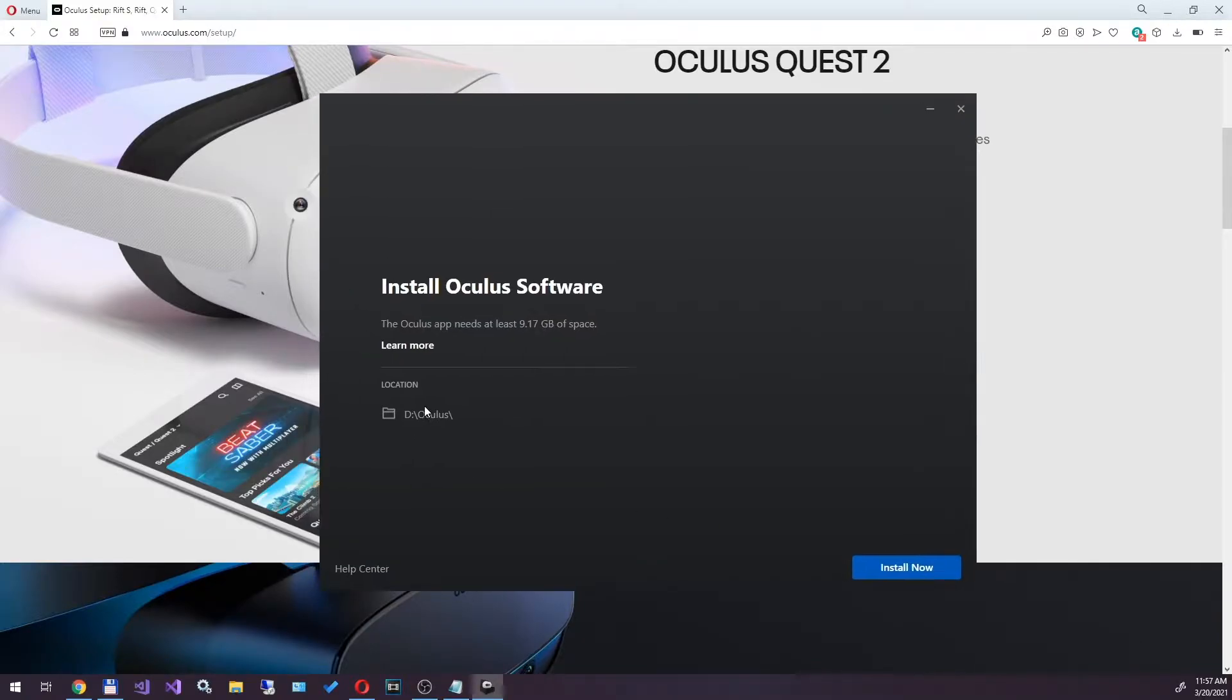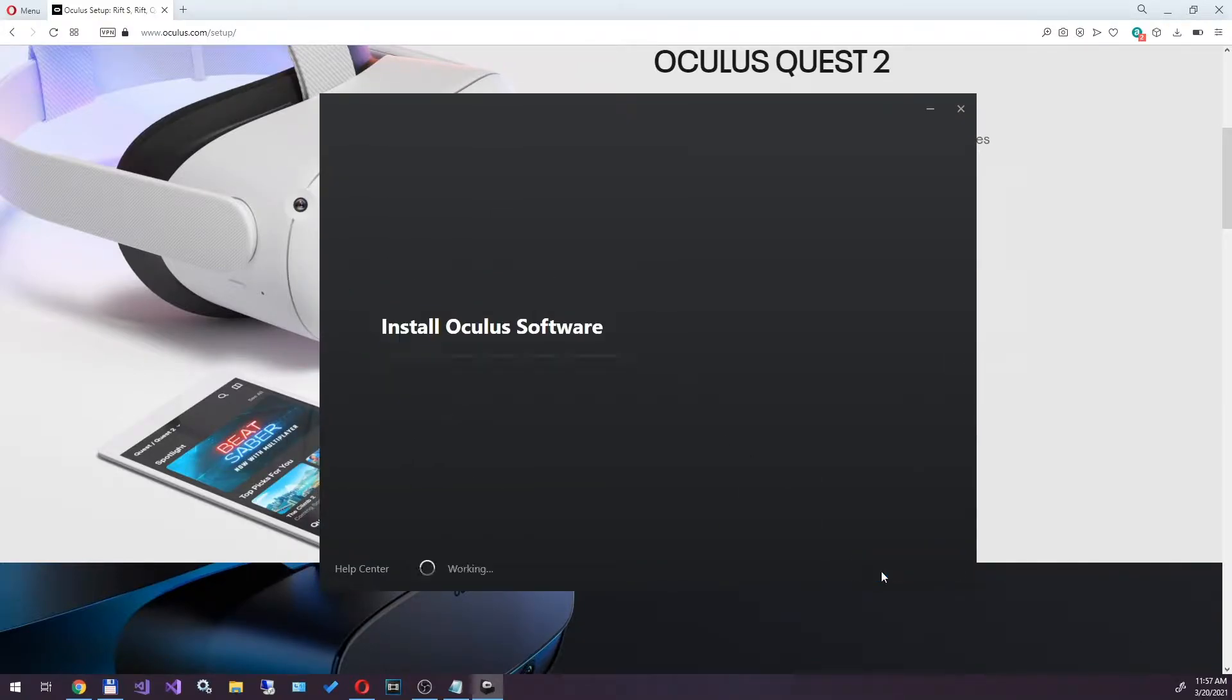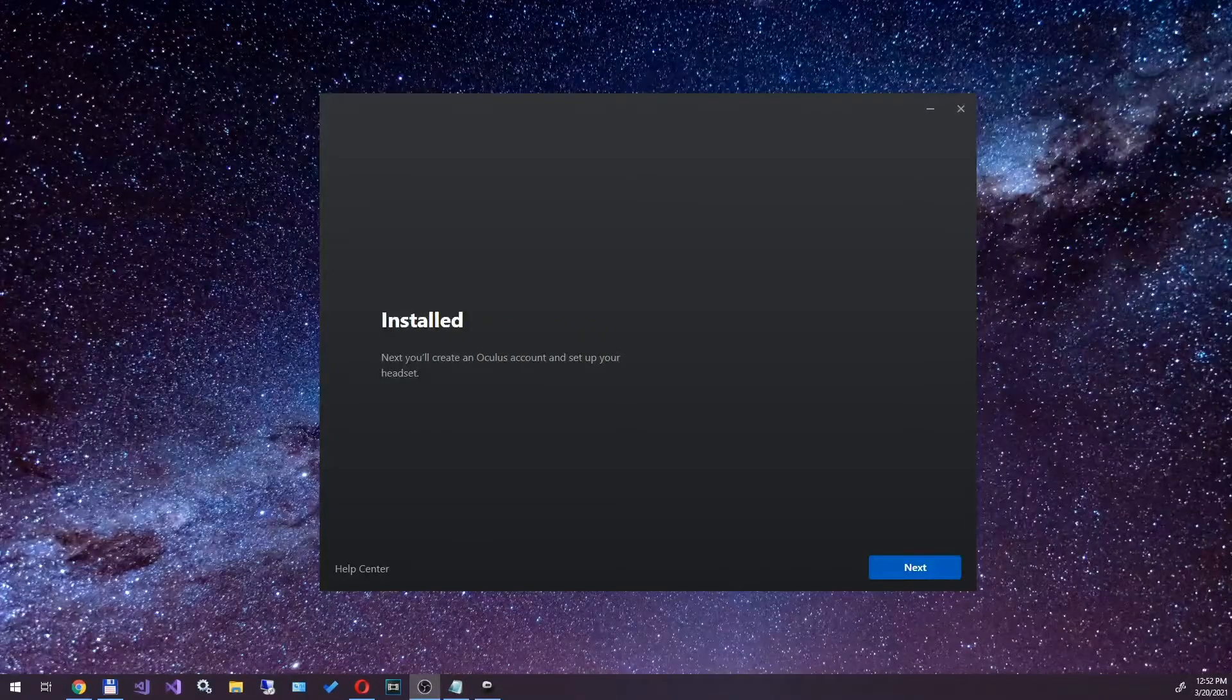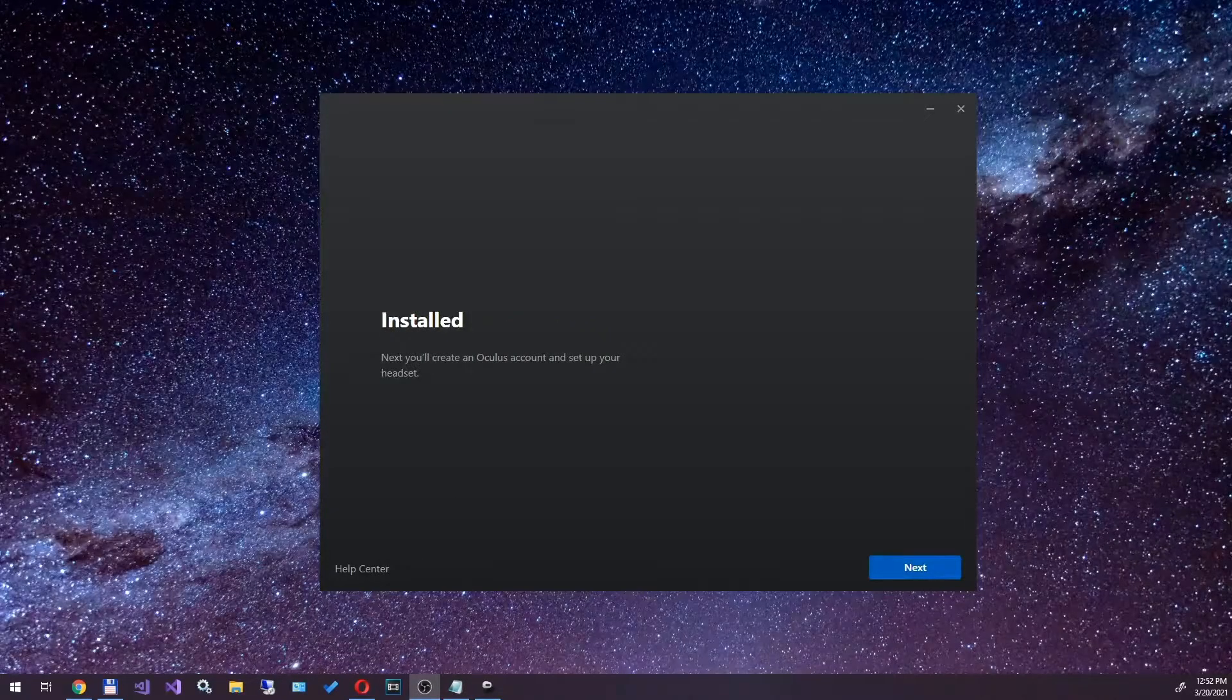After that, the installer will start with the installation path on disk D. Click install and wait for the download and installation to complete.